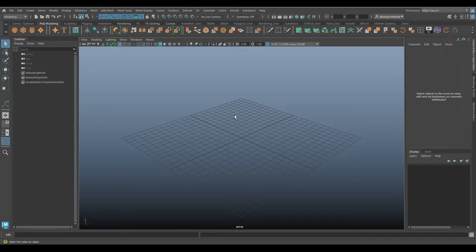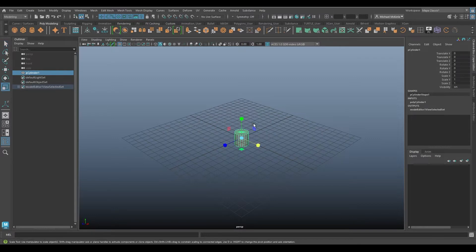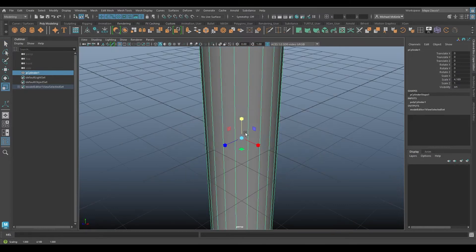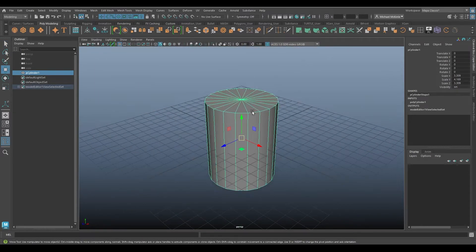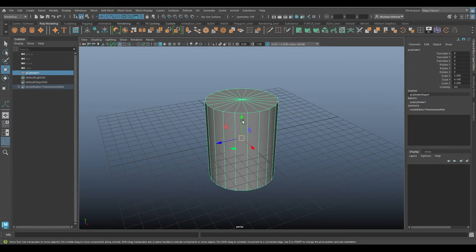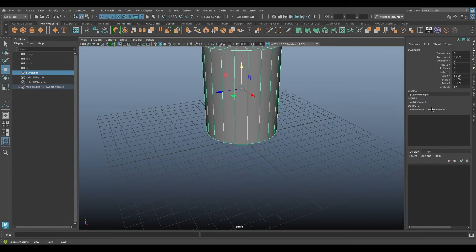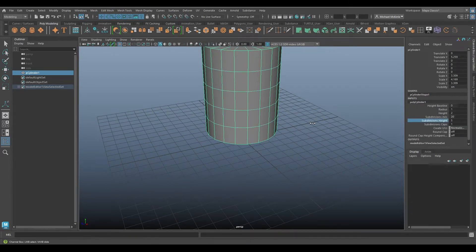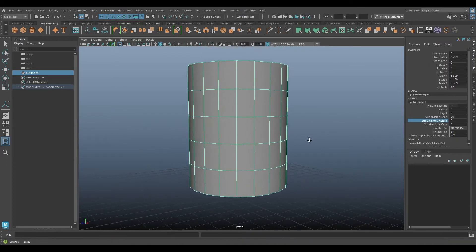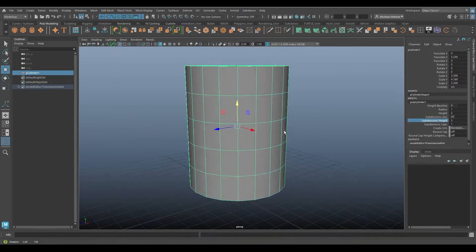For a really quick demonstration, I'm just going to create a cylinder here. I'll go ahead and give it some divisions, so divisions height, let's have a few divisions here like so.